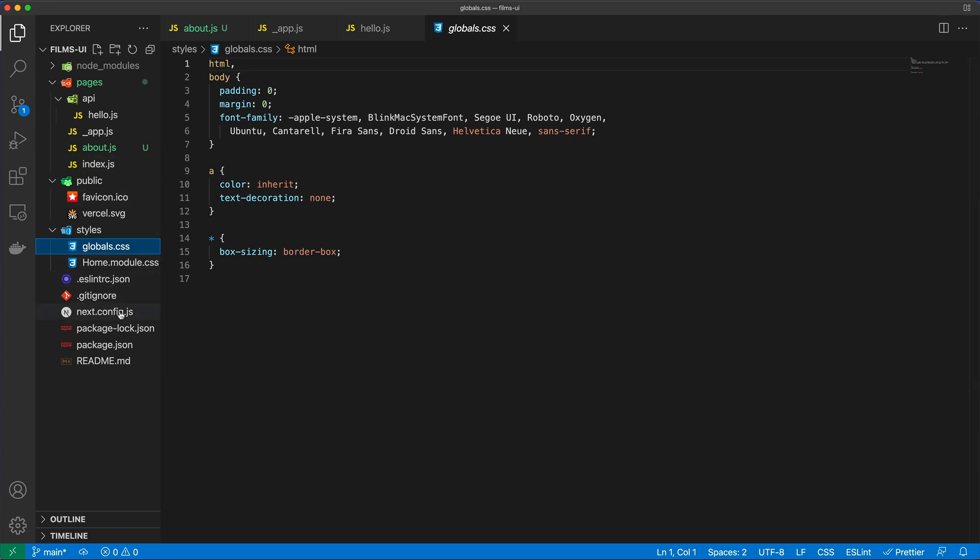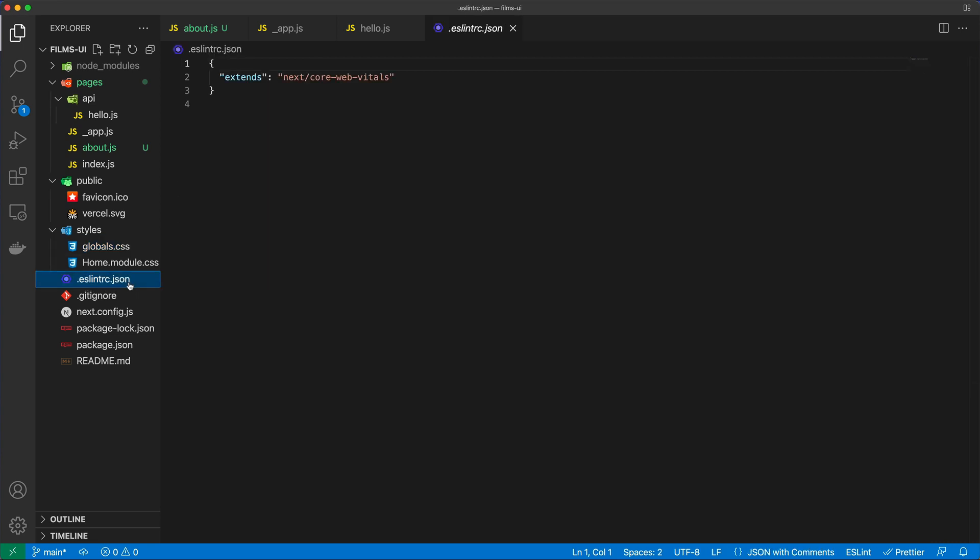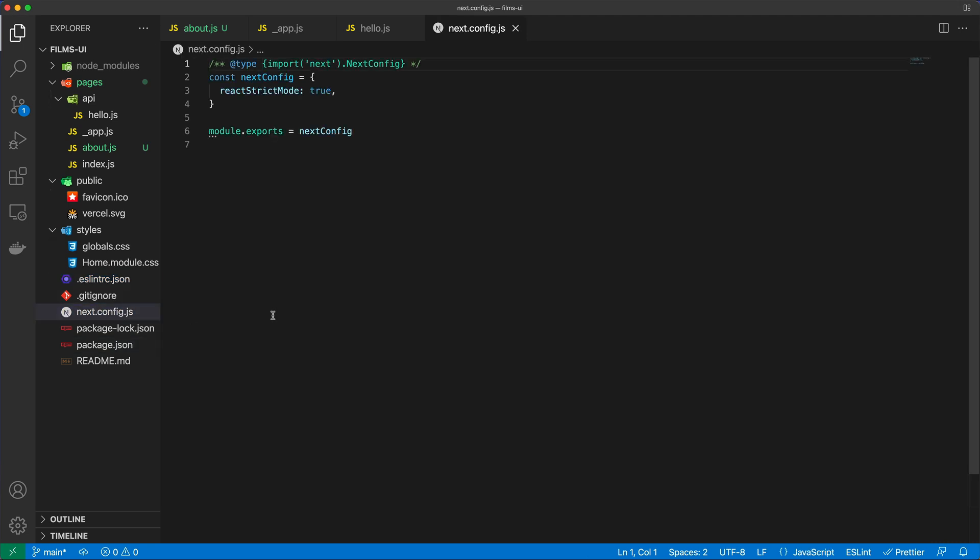Then we have a bunch of configuration files, like an eslintrc.json with some lint settings, gitignore, package.json, readme, so on and so forth. But we also have this next.config.js, which is the one configuration file that we have for Next.js, and this is the place where you could sort of fine-tune how Next is operating. We're not going to be touching this for the purposes of this course.